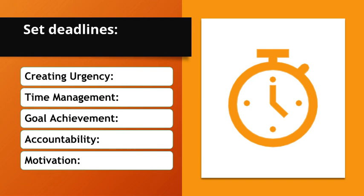Goal achievement. Clear deadlines ensure that goals are met promptly. Accountability. Deadlines foster accountability for oneself and team members. Motivation. The pressure of a deadline can boost motivation and focus.